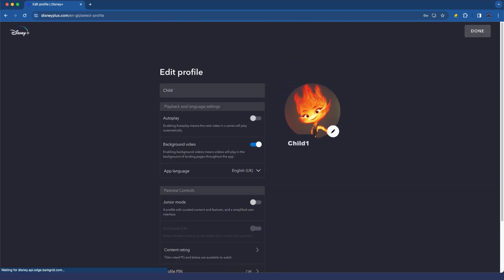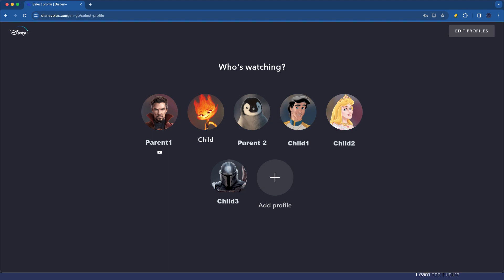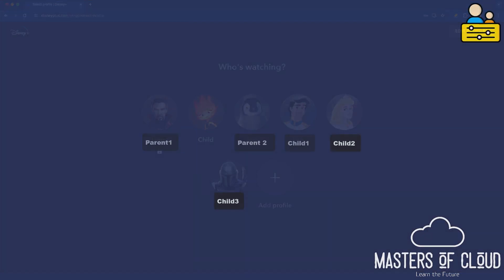So that's it as far as Disney Plus is concerned for parental controls. I hope that's helpful and we'll see you in the next video. Bye for now.